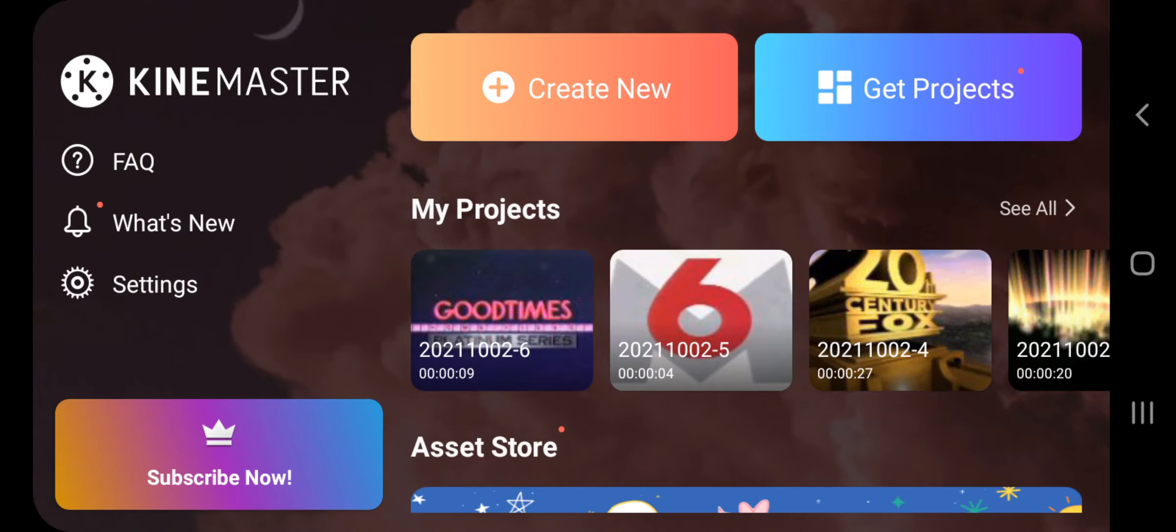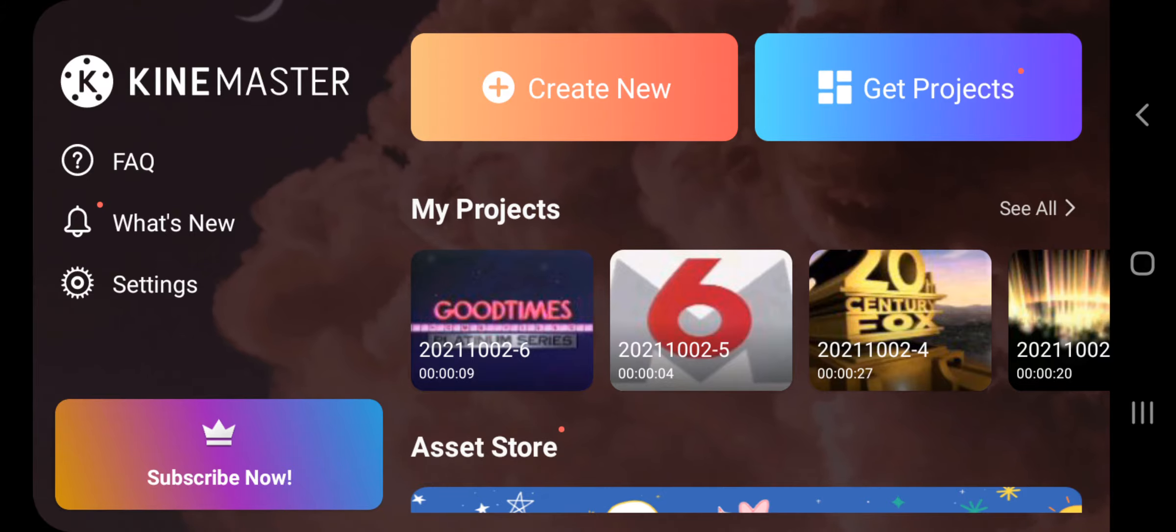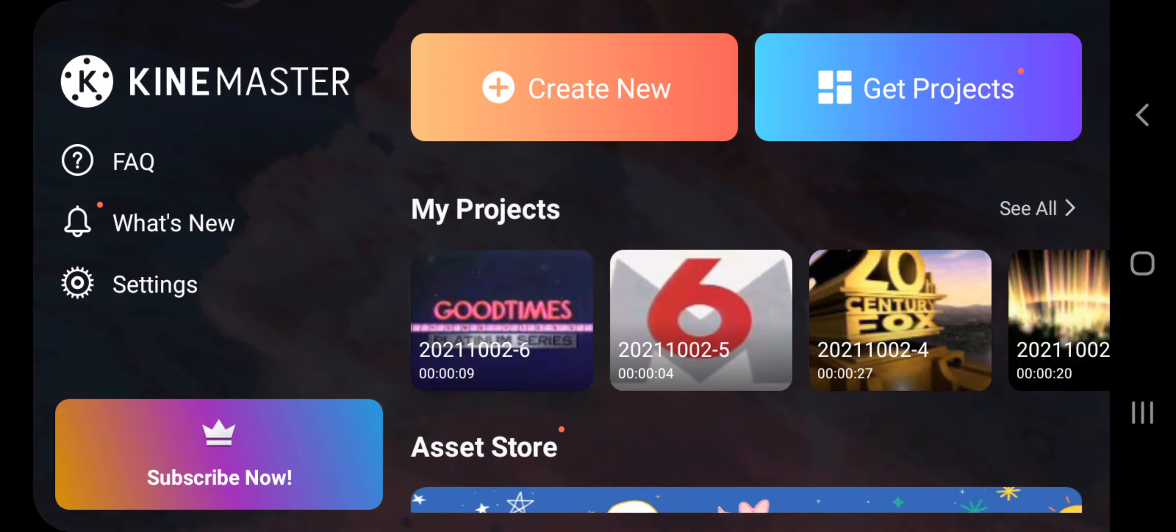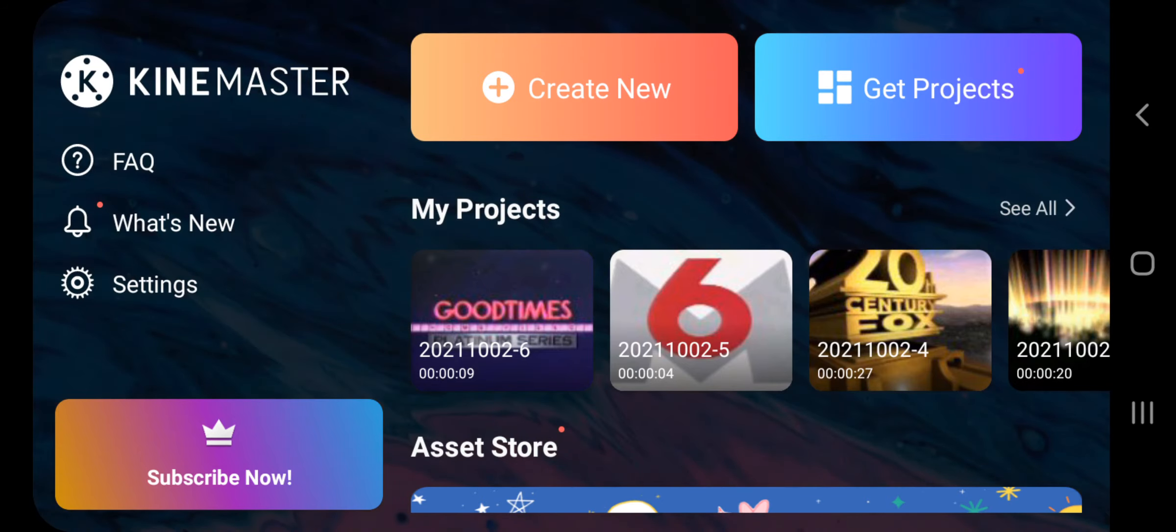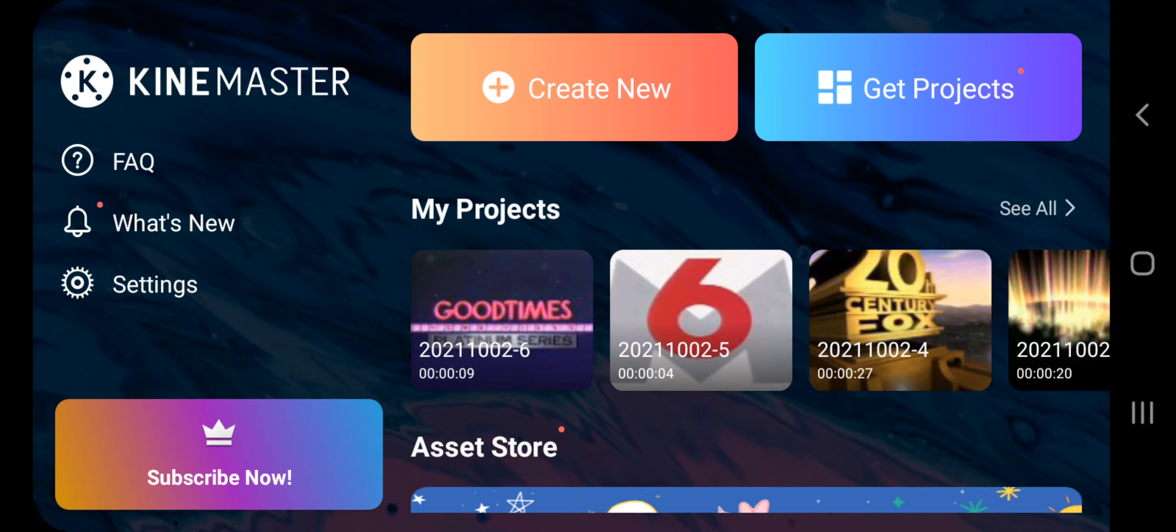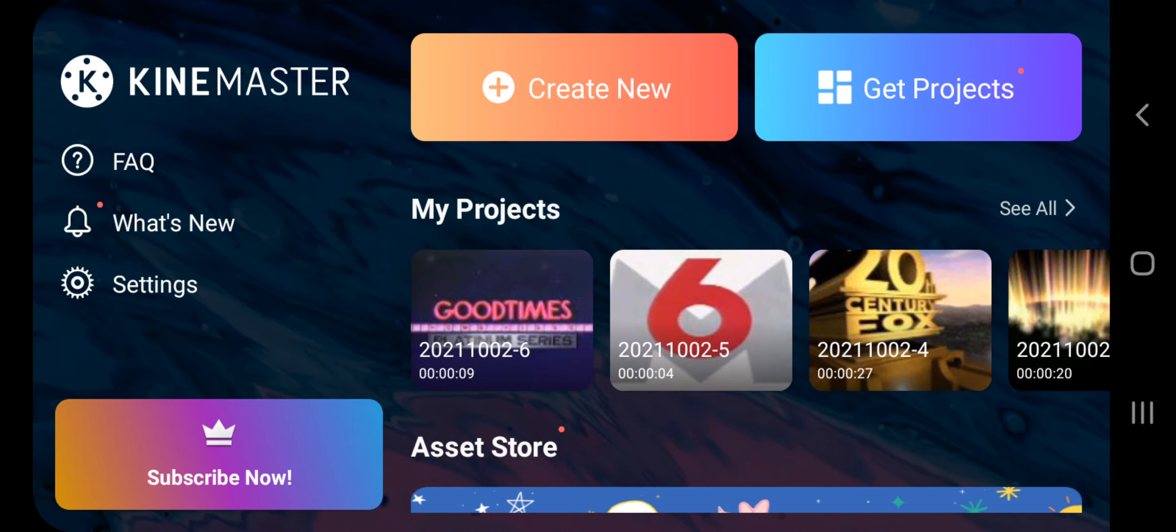Good Times Home Video is gonna be here soon. I mean Good Times Home Video is gonna be here in DMA.